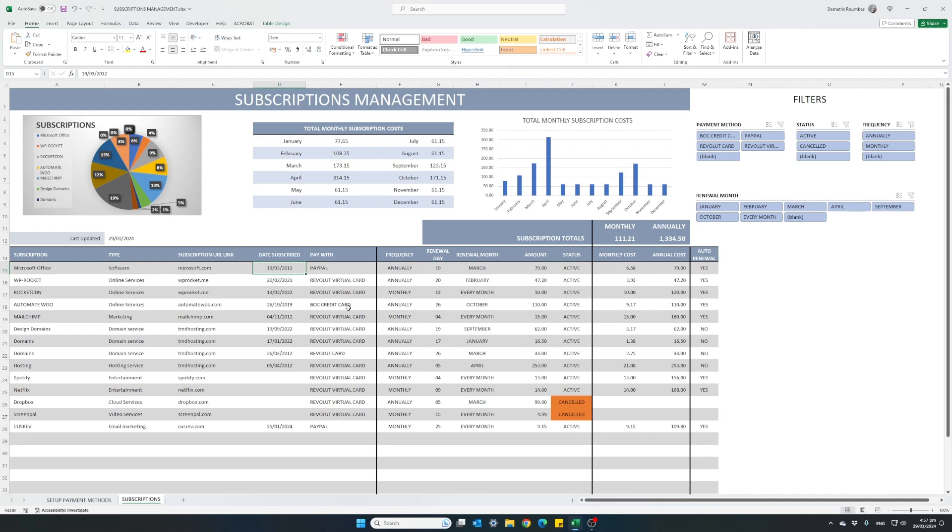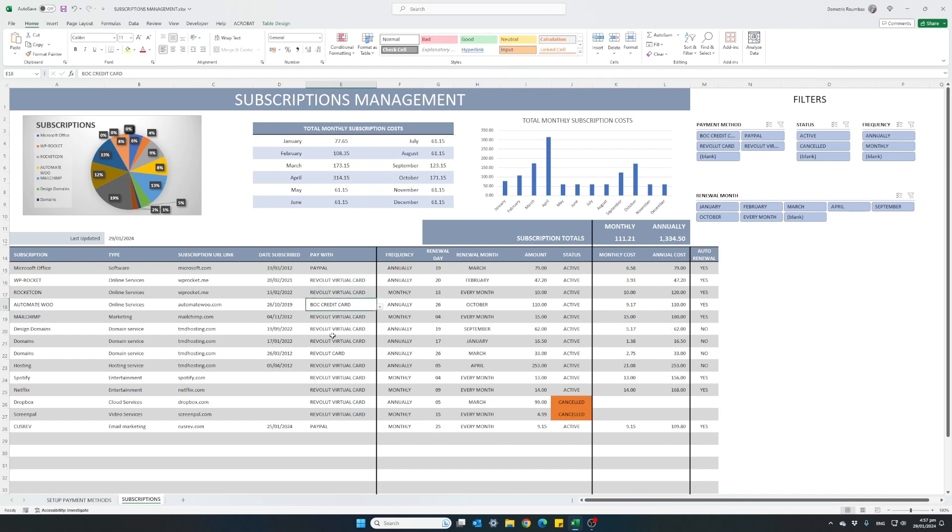And this column here, which is for me, I find it very useful, is the method with which we are renewing each of the subscriptions. You see here it says PayPal, Revolut virtual card, credit card, and so on.